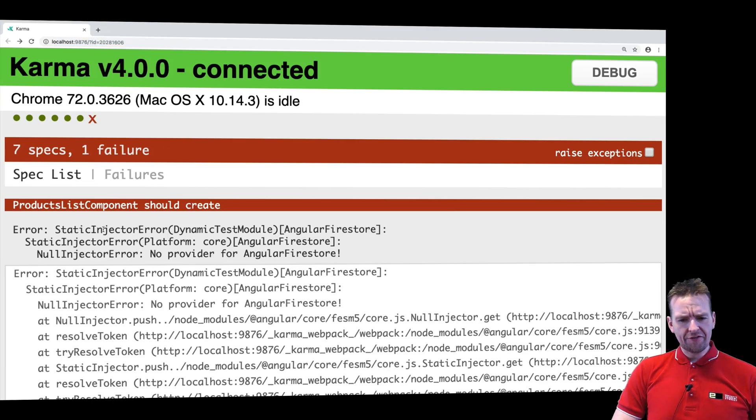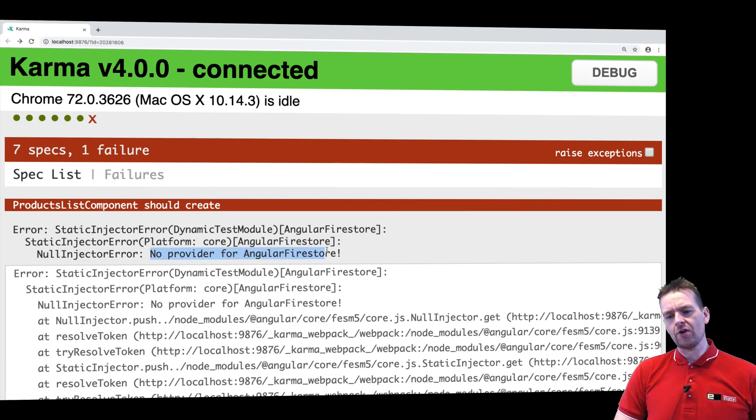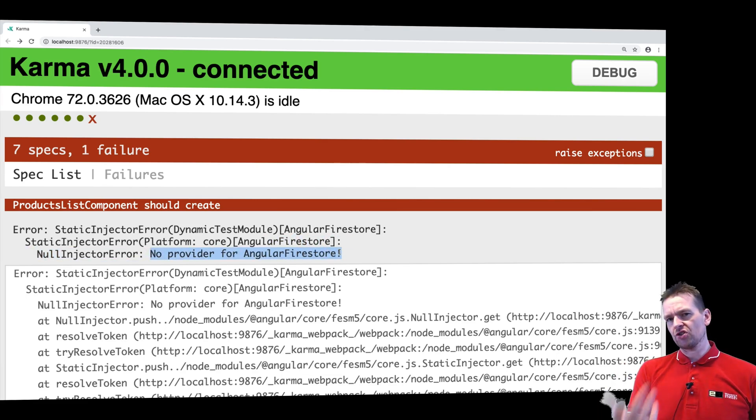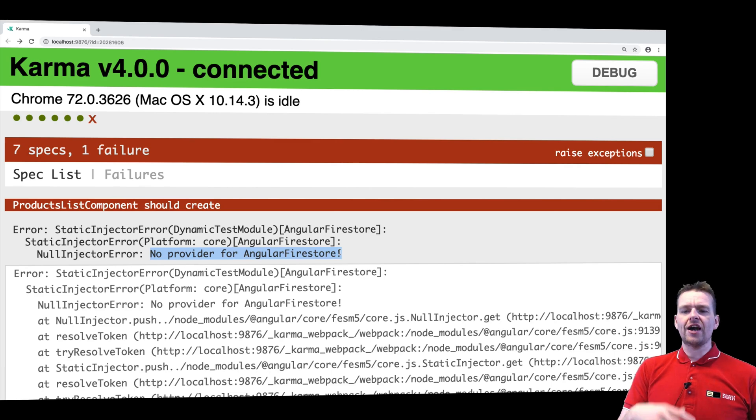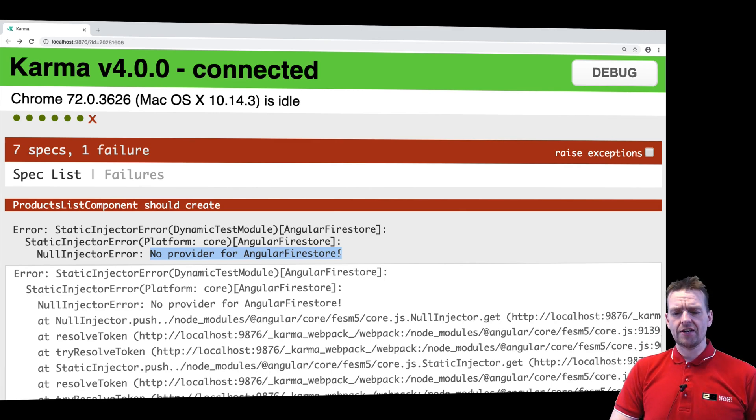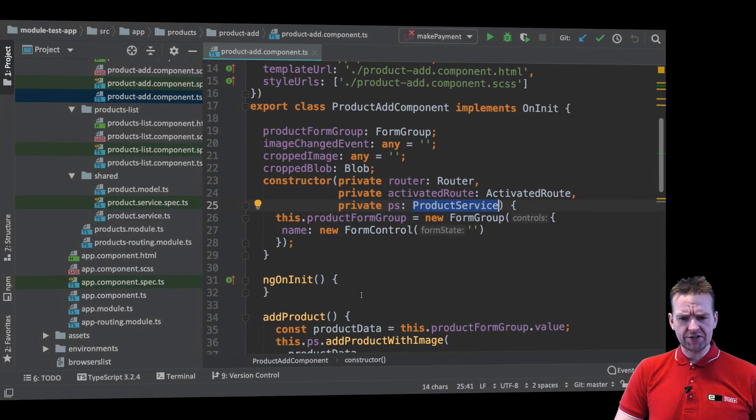What I want to do is figure out why the product list component doesn't work and it seems it's similar to the other ones. We have some AngularFire store, so we might have some services that we need to provide as stubs instead of using the real services in our component setup.